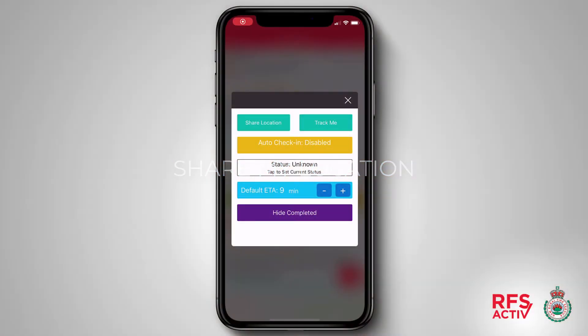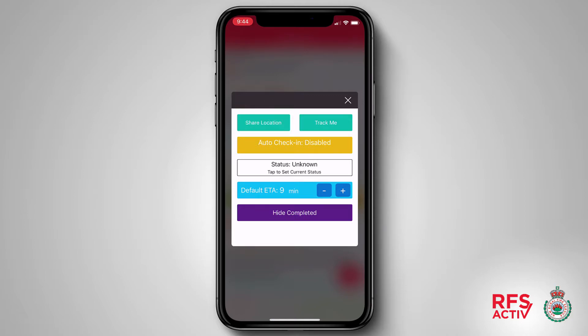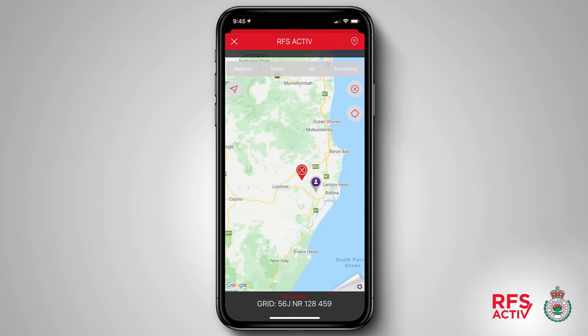Sharing my location. From the same pop-up screen I can also share my location with my group by tapping share location at the top. My location will be shared with my group and displayed as a static marker on the map.